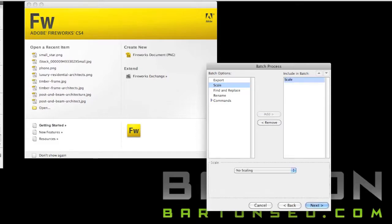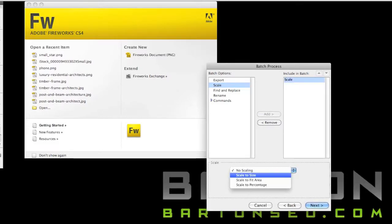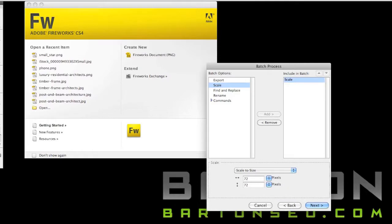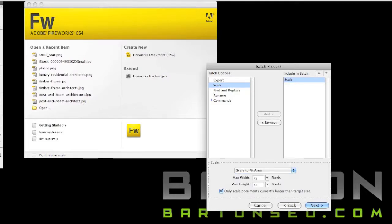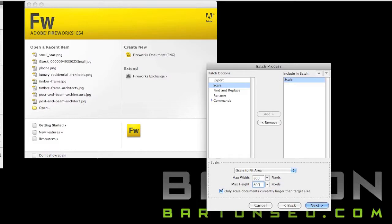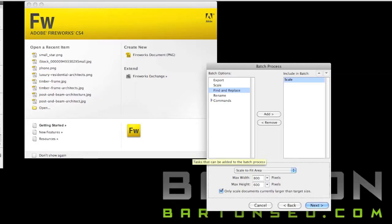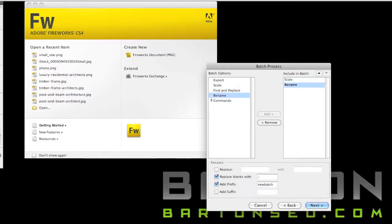Then you're taken to this screen where you can choose exactly what it is you want to do. Here we're going to select Scale, and you see there's Size to Scale and then Size to Fit Area, which is more what we're looking for, where you say I want the biggest width to be 800 and the biggest height to be 600, and it makes sure that it fits within those parameters. And that's typically the best when you're scaling.